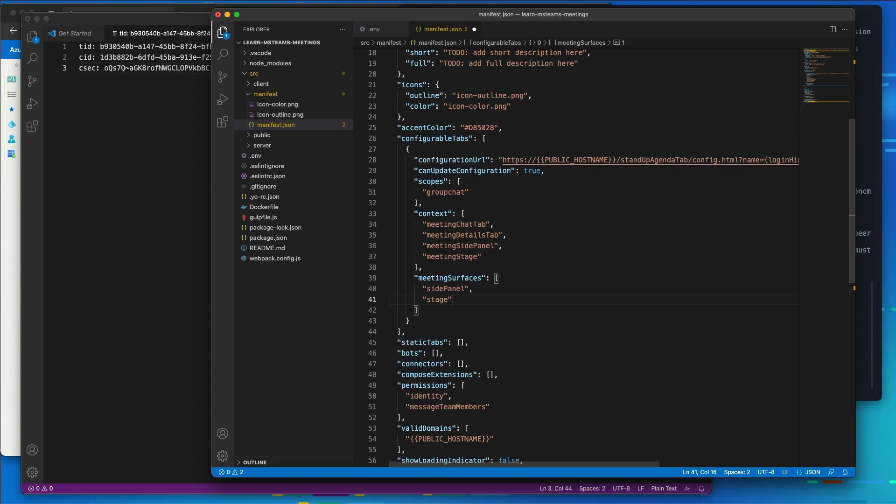In a production app, you're probably going to want to store these in a secure persistent store. However, in this demo that I'm doing here, I'm going to keep this very simple and store the data for the stand-up meeting topics in just local JSON files on my development machine just to simplify this and focus on the Teams aspect of our app.